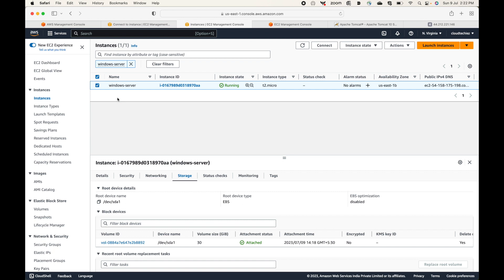How do you connect to this Windows instance? Like we have SSH for Linux machines, for Windows machines we have RDP — Remote Desktop Protocol — that can be used to connect to Windows machines. Unlike Linux machines where we use the PEM file for authentication, for the Windows machine we will need to generate a password for authentication.